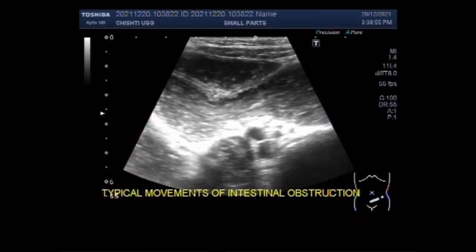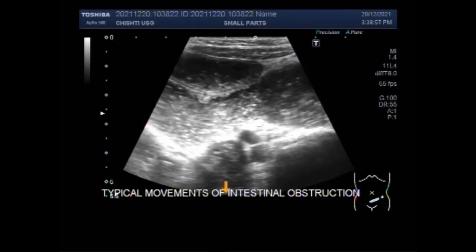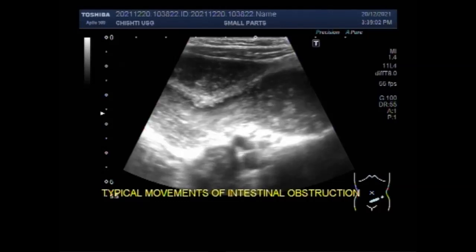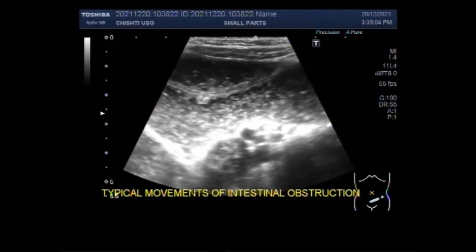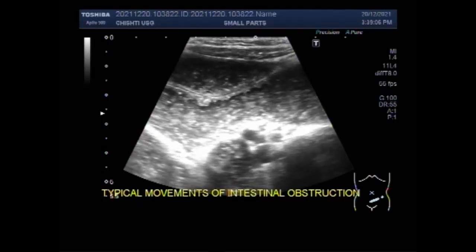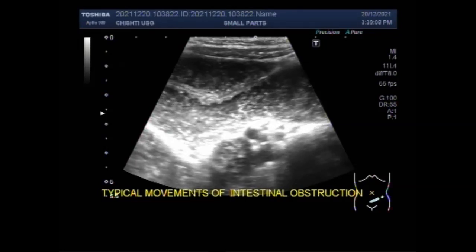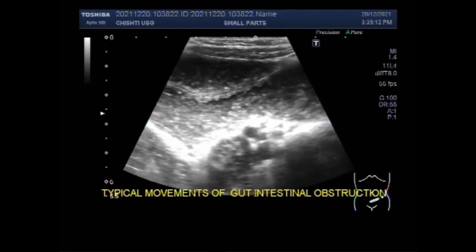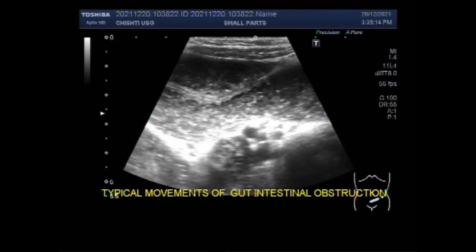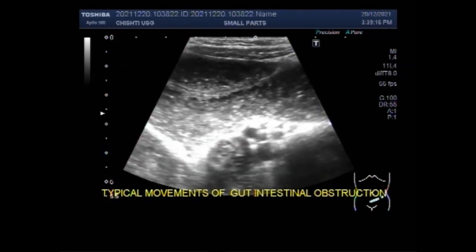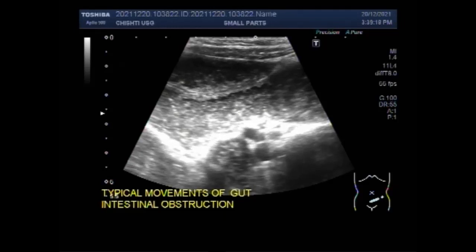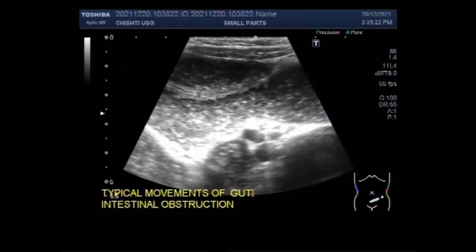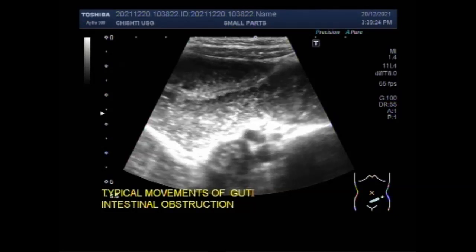Small bowel obstruction is caused by a variety of pathological processes. The most common cause of small bowel obstruction in developed countries is intra-abdominal adhesions, accounting for approximately 65 to 75% of cases, followed by hernia, Crohn's disease, malignancy, and volvulus.